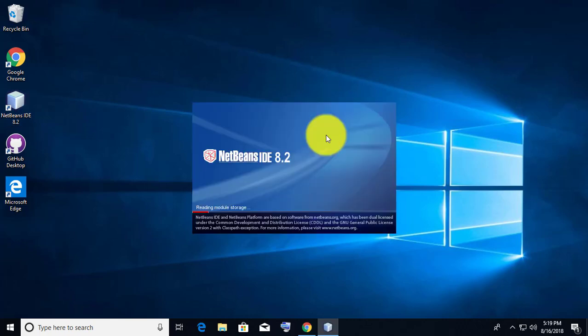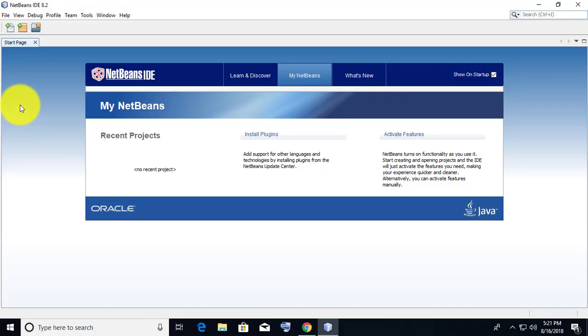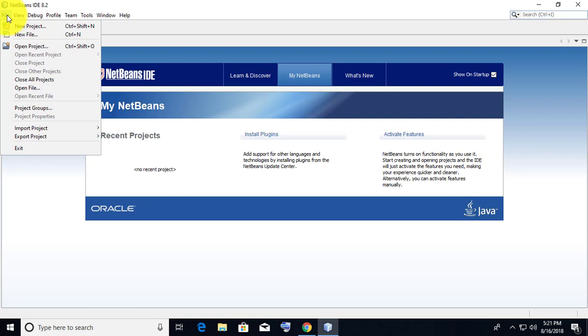Welcome viewer, I am Muruganes. This video tutorial describes how to implement GitHub with NetBeans.